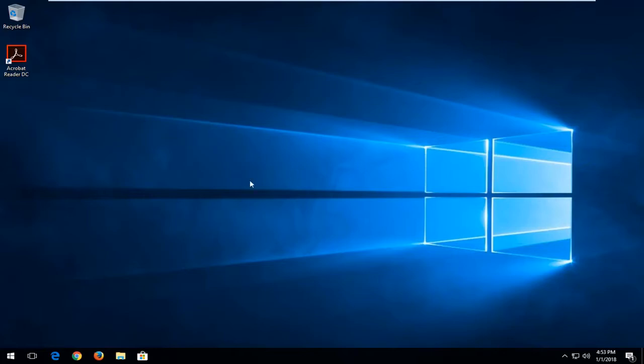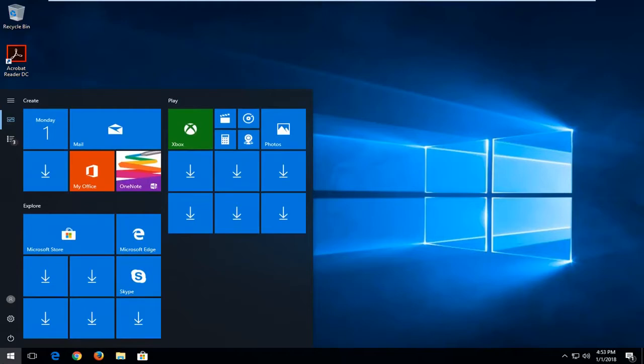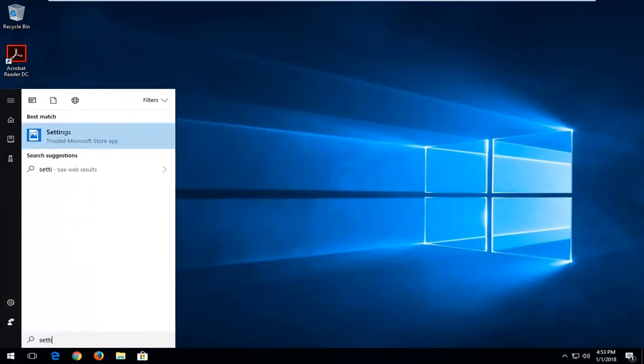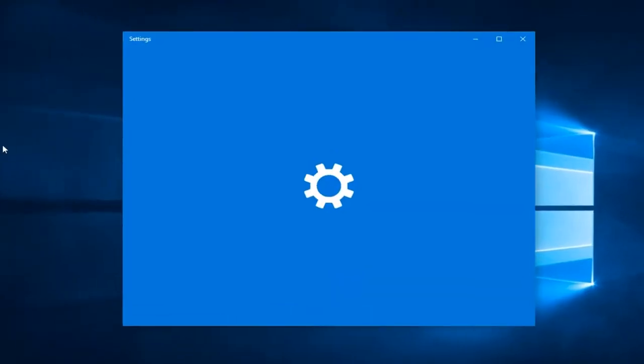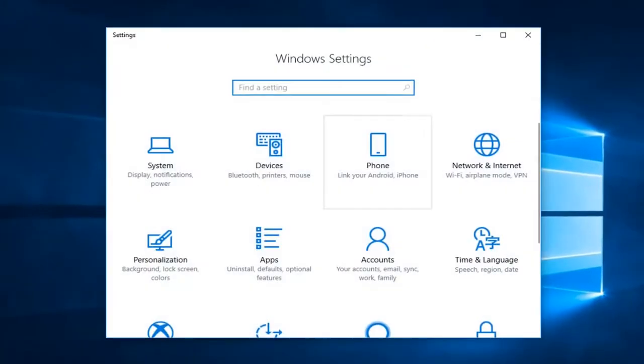So we're going to start by opening up the start menu and you want to proceed to type in settings. Best match should say settings right above trusted Microsoft store app. You want to left click on that one time to open up a screen that looks like this.